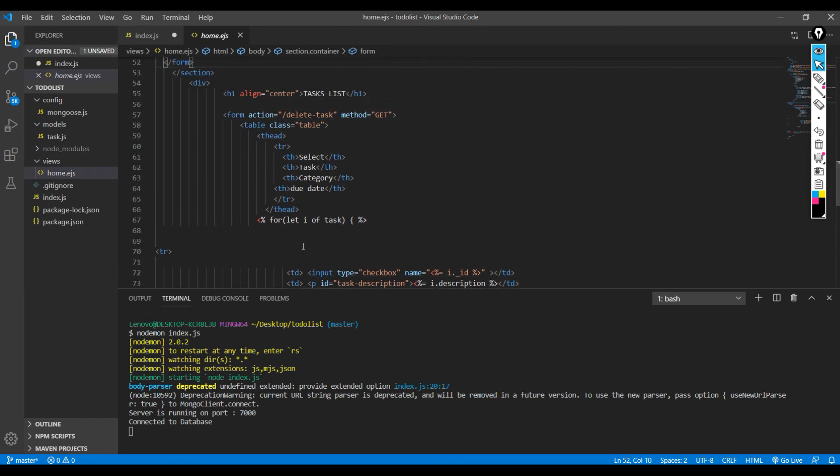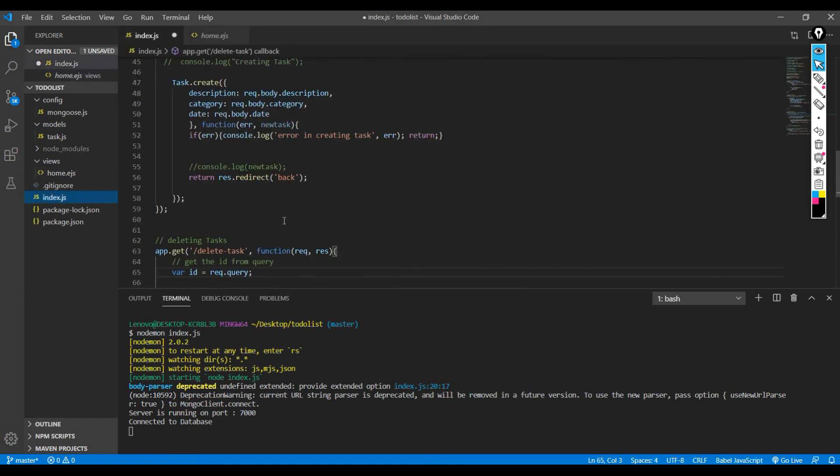This delete task controller will be running and this delete task controller is again defined in the index.js only. And if you could see: